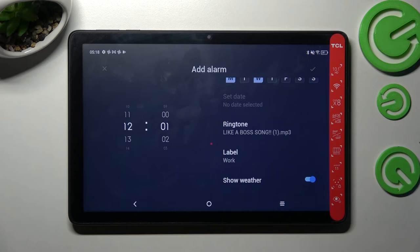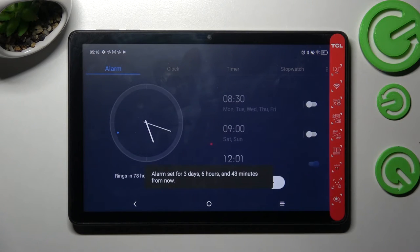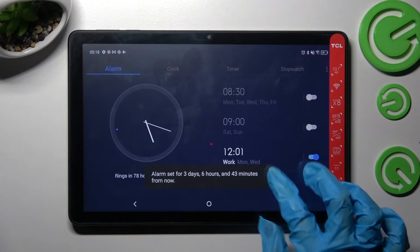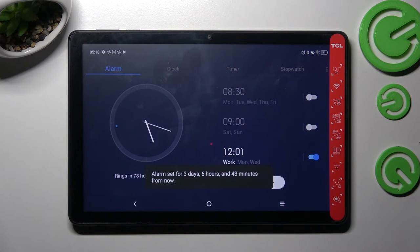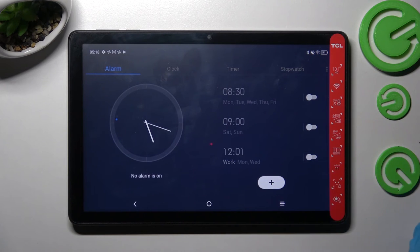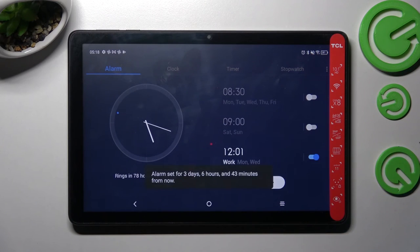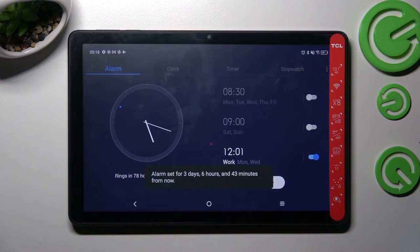Finally, save your alarm by choosing the check mark at the top right corner. As you can see, mine was successfully added. If you wish to switch it off completely, click on the switcher next to it. You can turn it back on the same way.